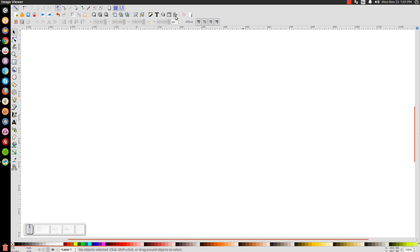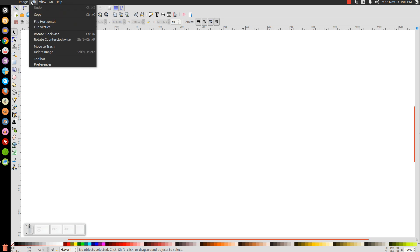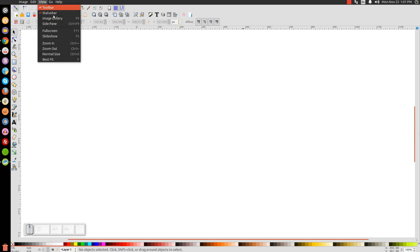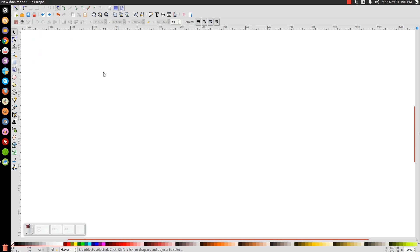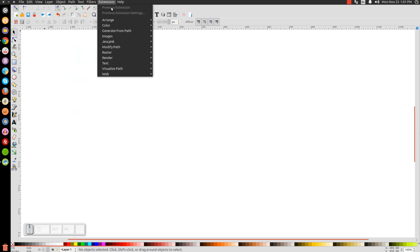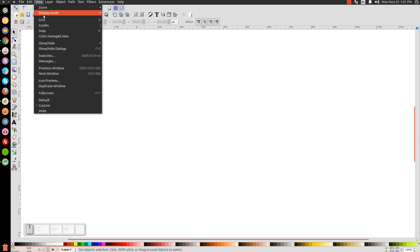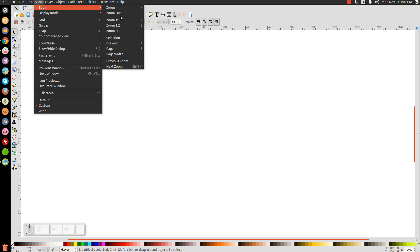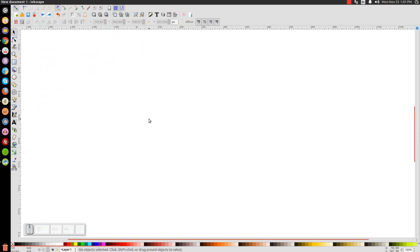The first thing we do in Inkscape, let's go to View. Make sure you have Custom selected. Zoom in at View, Zoom in at 1 to 1, so we're zoomed in at 100%.